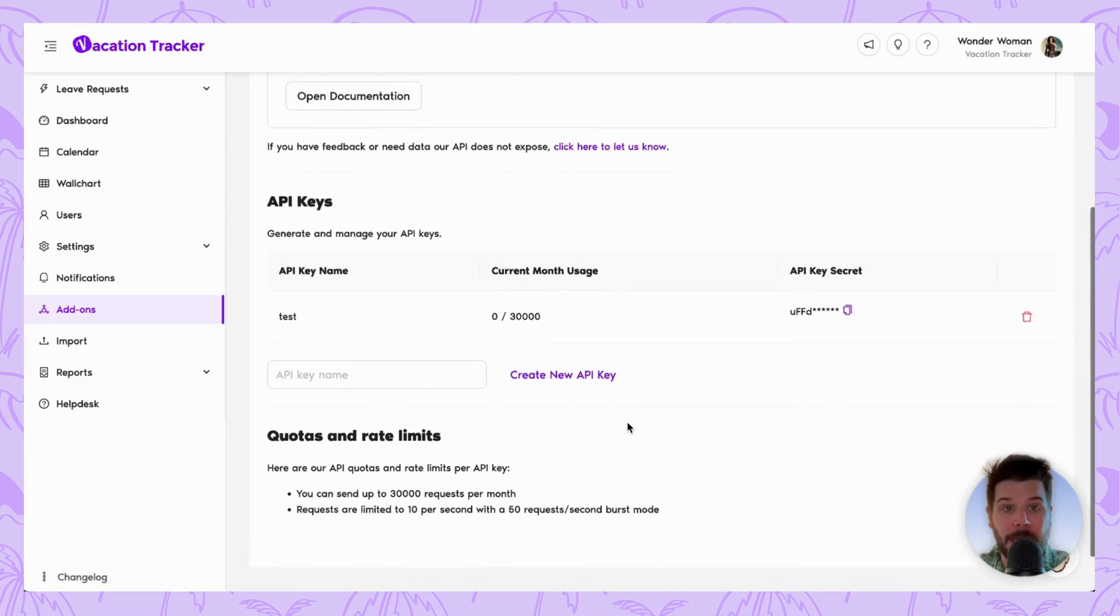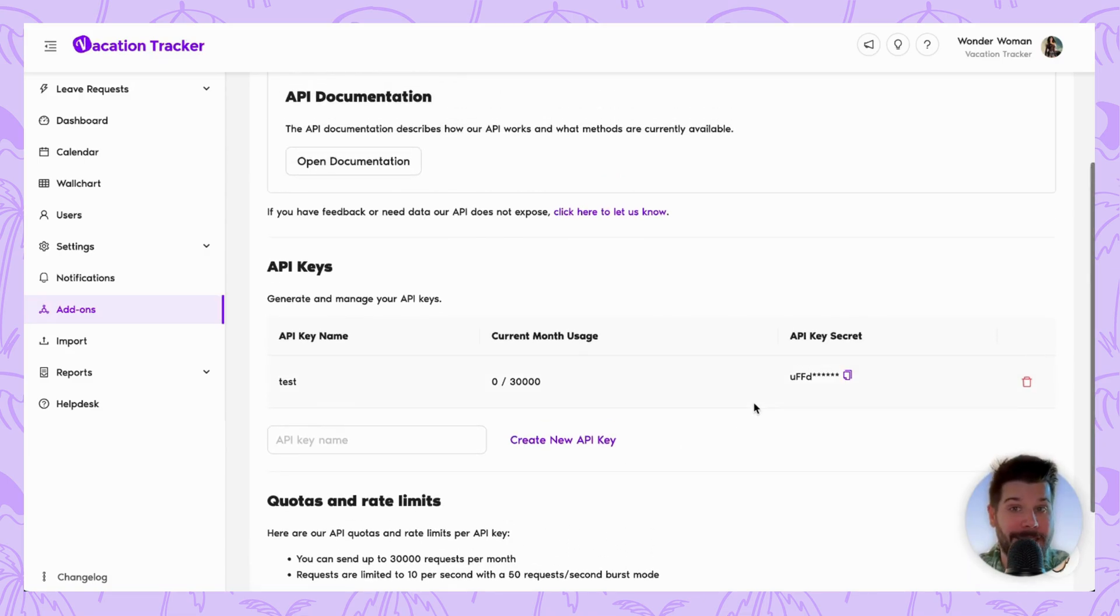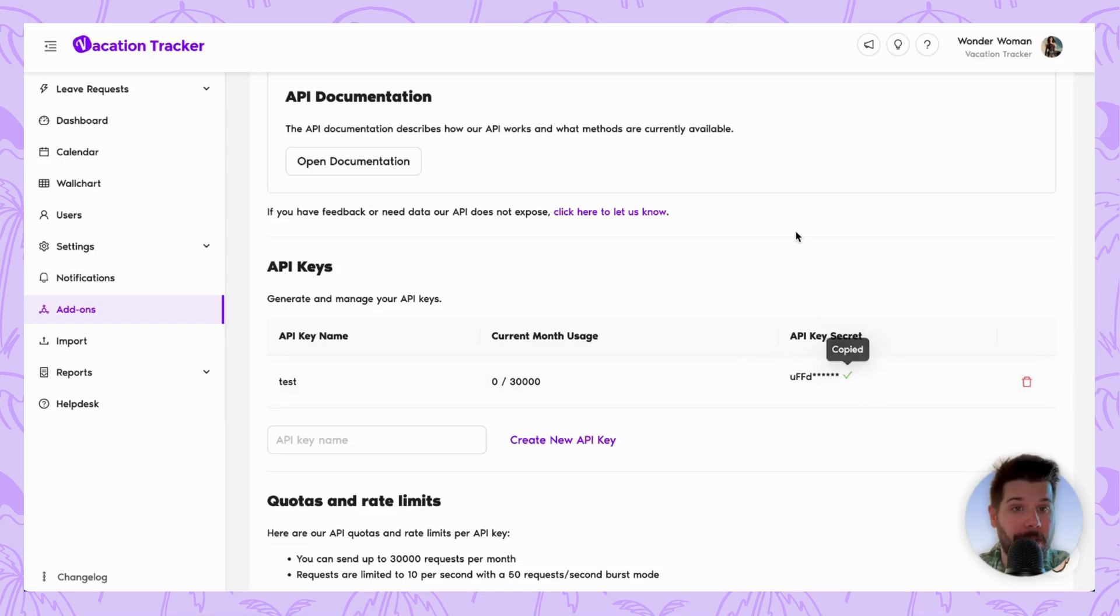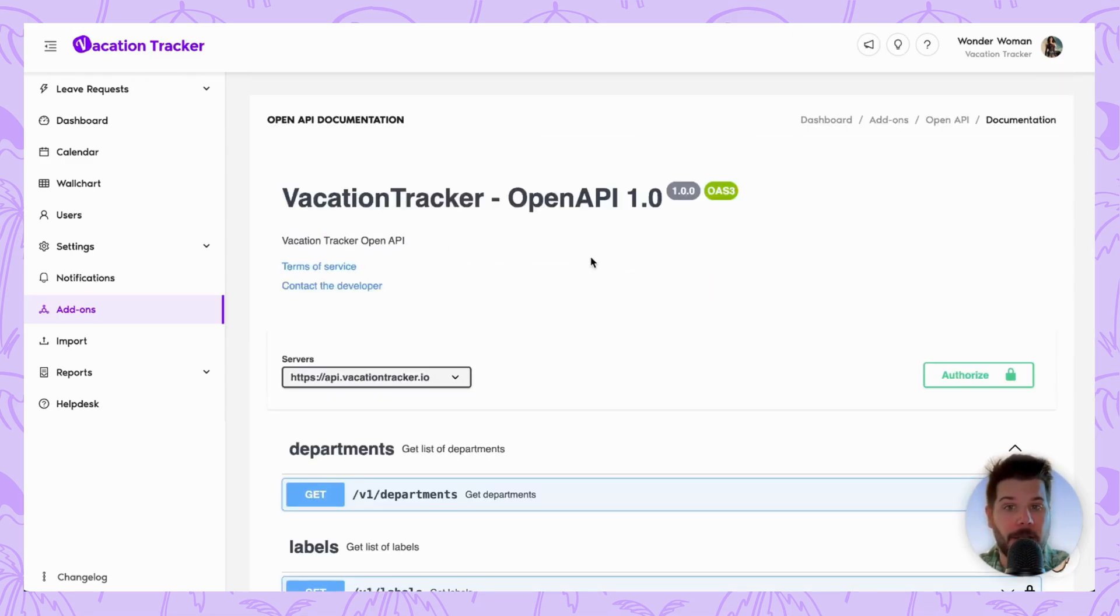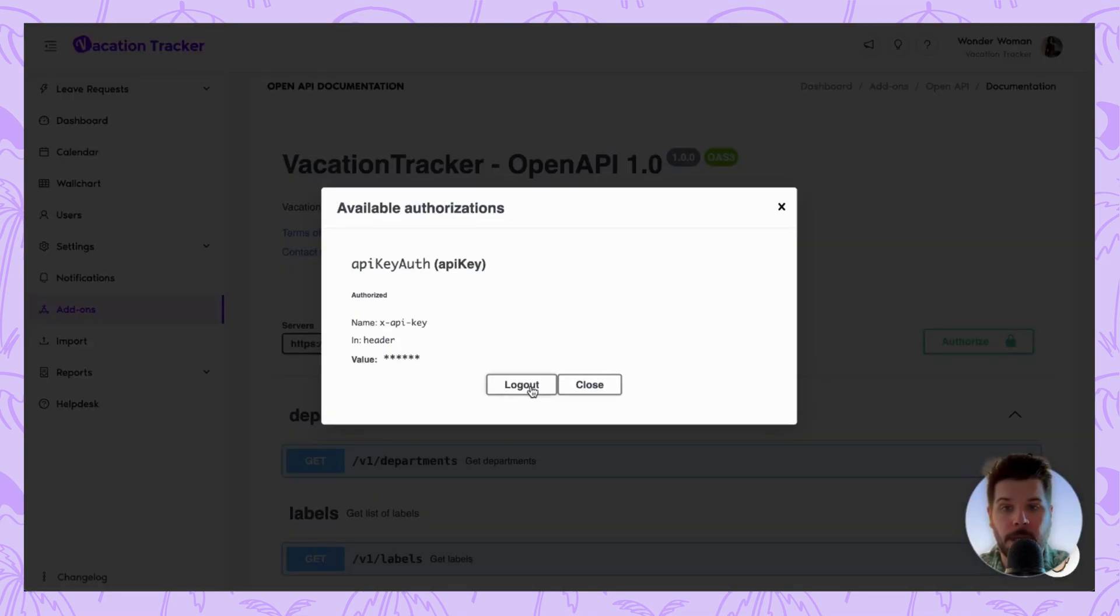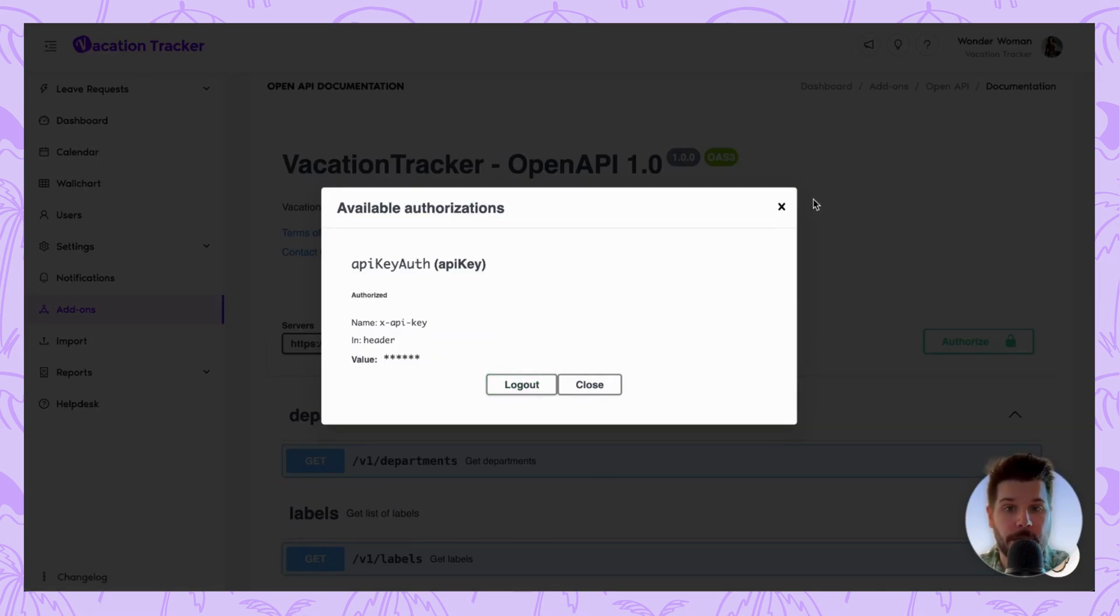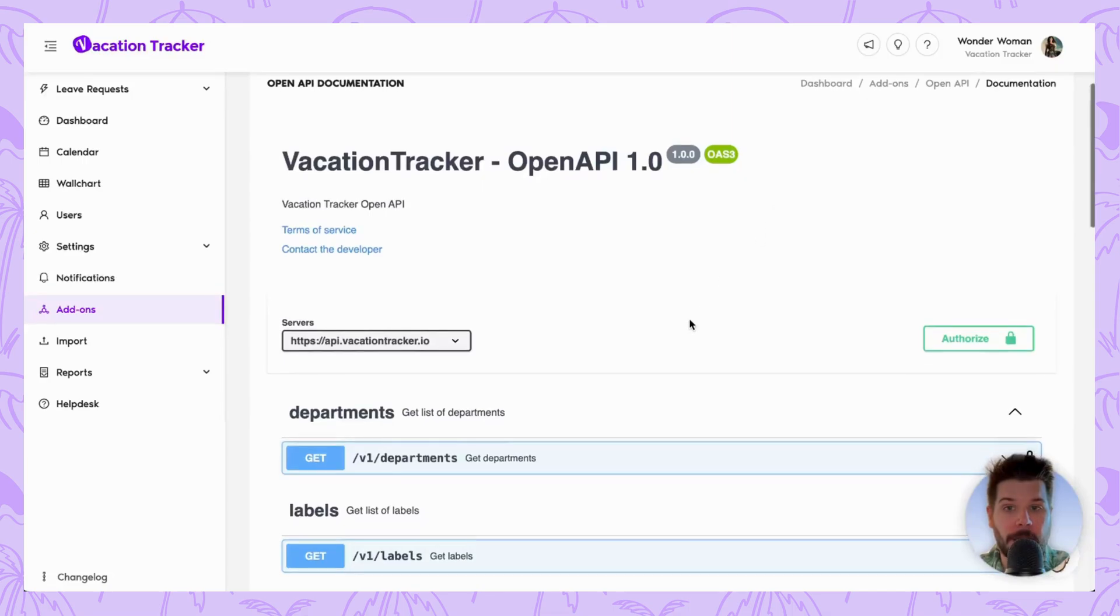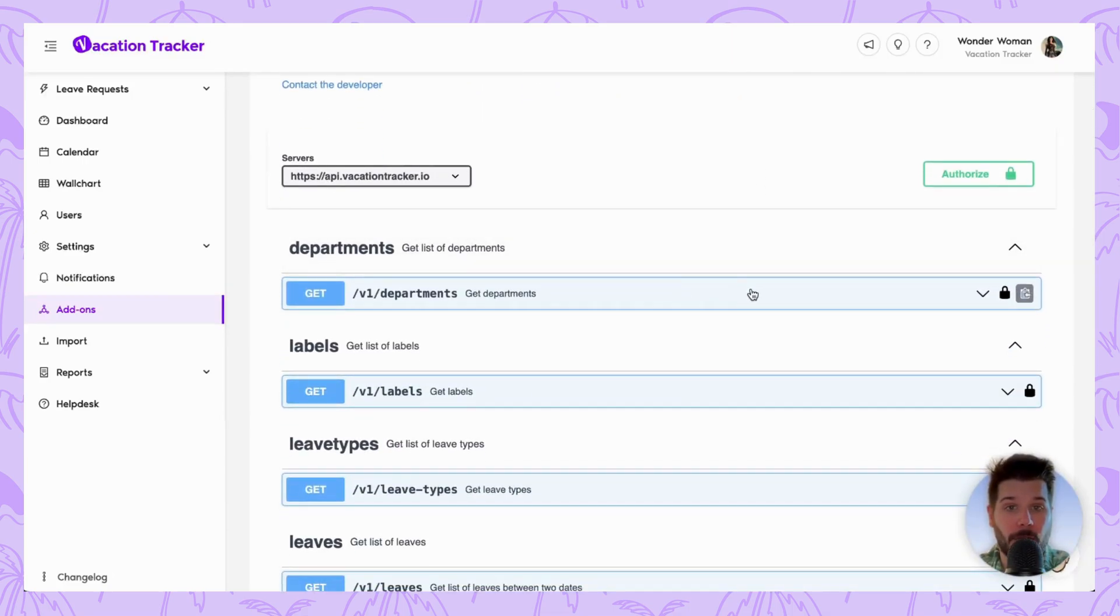What we're going to want to do now is test the key and see if it's working. So we're going to copy over the secret key and head back to the Open Documentation section. If we click on this green Authorize button, you'll be asked to enter in that value we just copied over, and then we can click on Authorize.